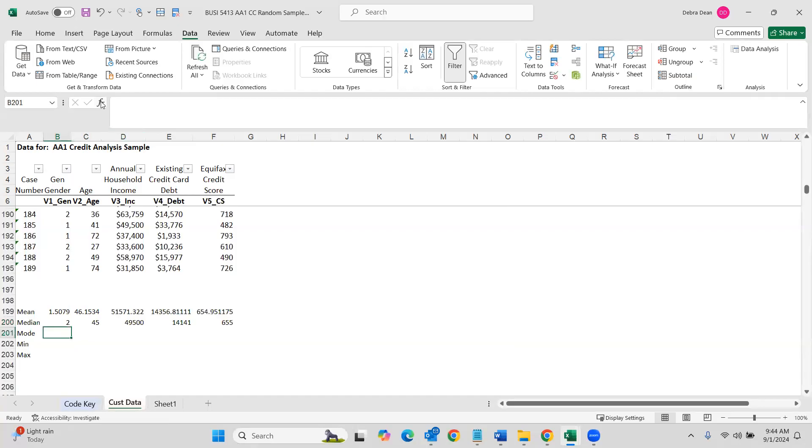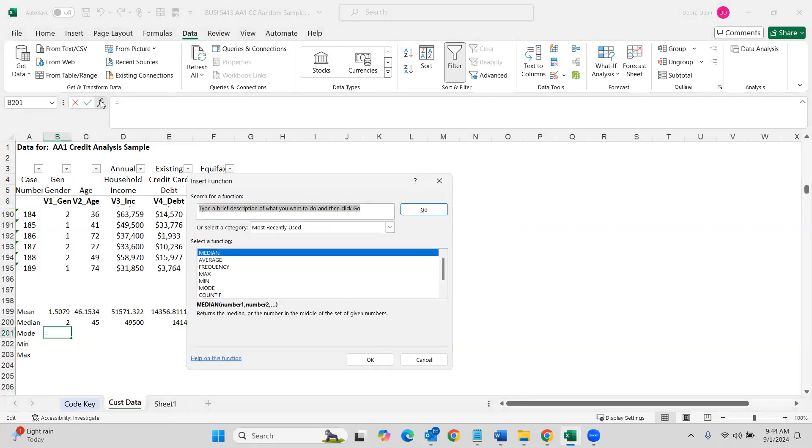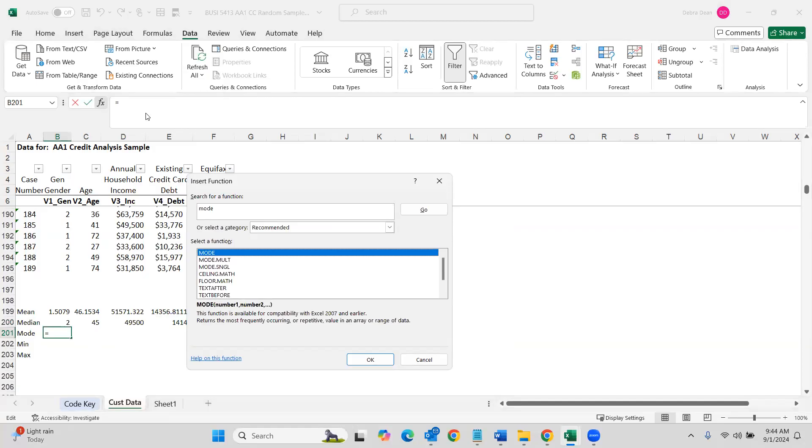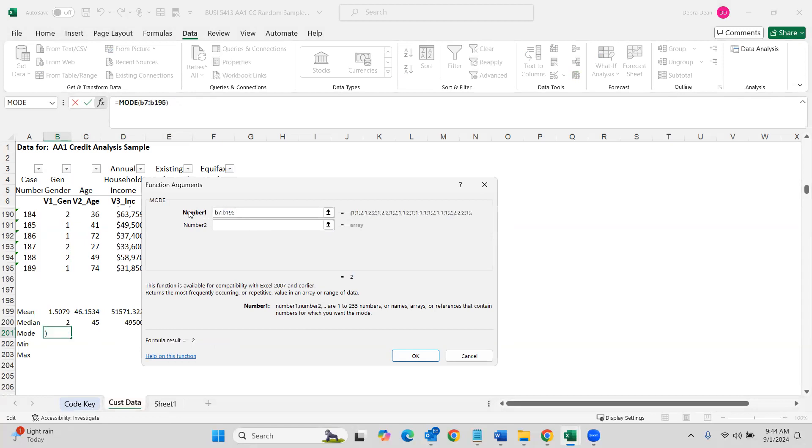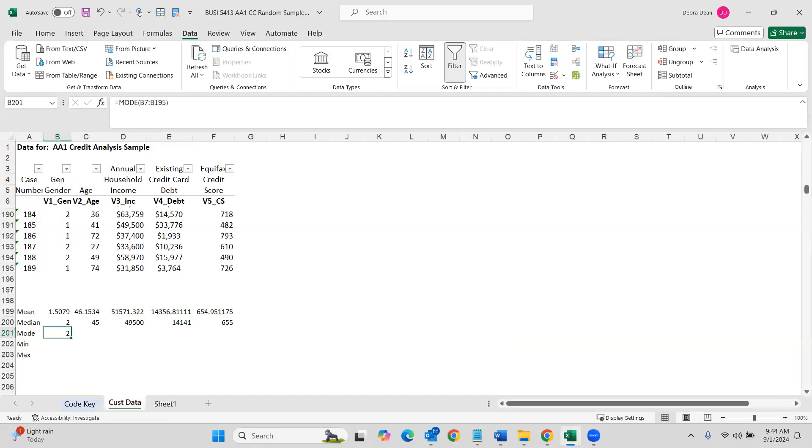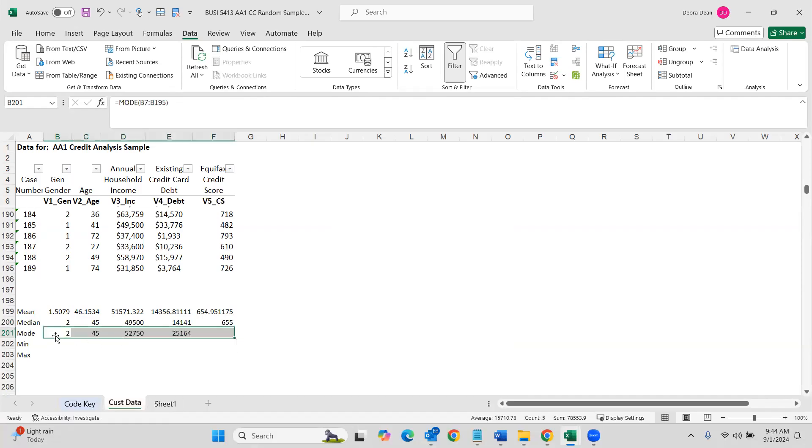Now let's do mode. Same thing here. And now if I want to come in here and type B7 to B195, that's fine. Or you can go up and highlight it and then drag it across.